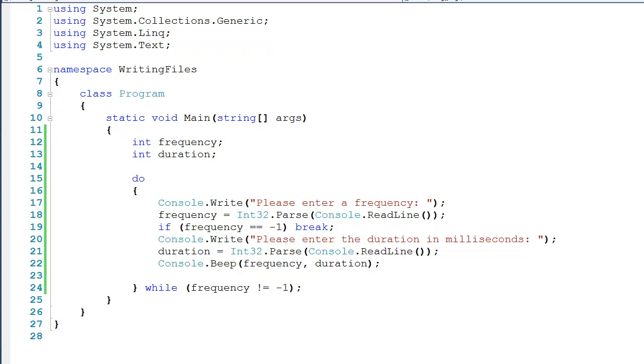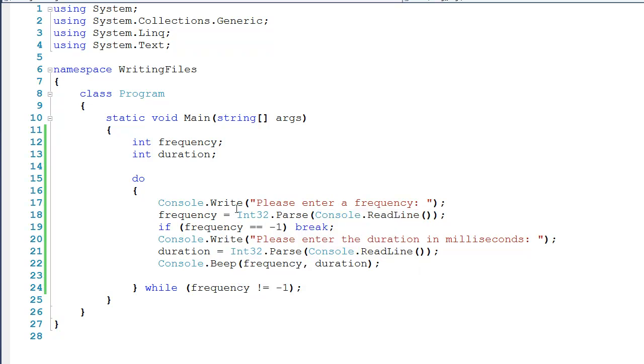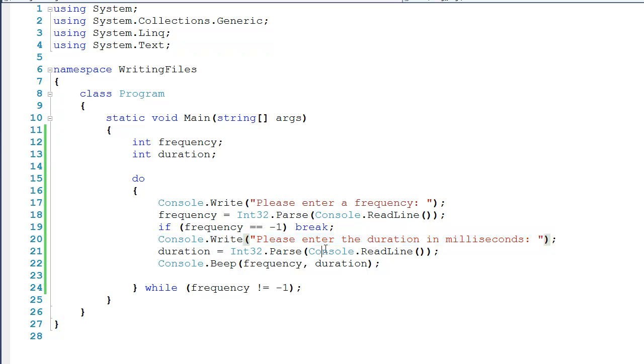To begin with, I actually have some code here. You can see that I've got a couple of variables here, one for frequency and one for duration. I ask the user to enter a frequency and I read that in as an int. I do the same thing here for the duration in milliseconds, and then I read that in as well. And then we do a console.beep of the frequency and the duration.